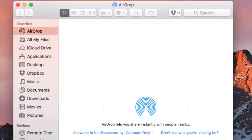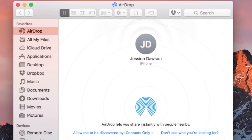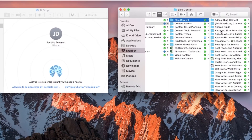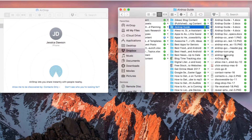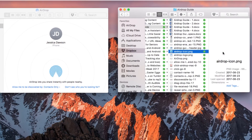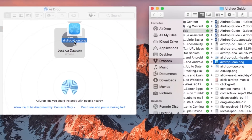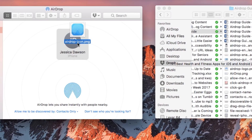To share something with AirDrop from a Mac, open the AirDrop window, then wait to see the name of the contact you want to send the file to appear at the top. Find the file you want to transfer, then click on it and drag it over the contact's name. The file transfer will begin automatically.